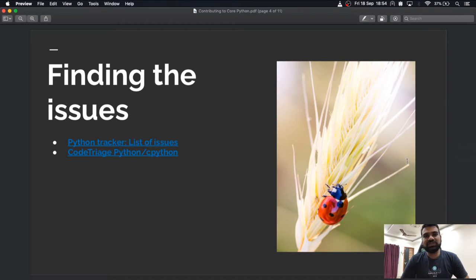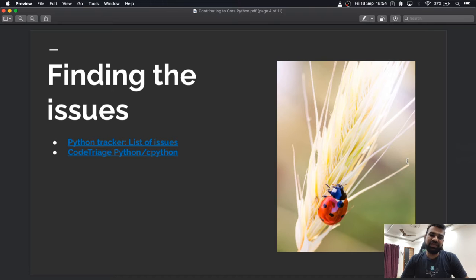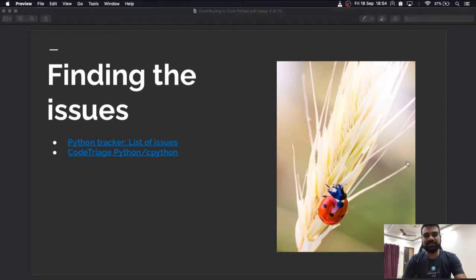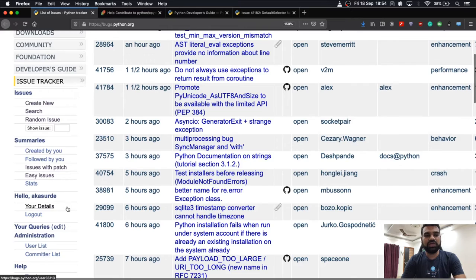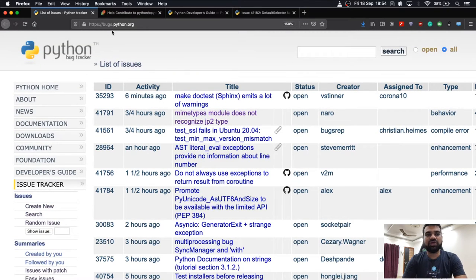In order to get started with contributing to any open source project, you need to find the issues tracked by that project. You can find issues using the bug tracker. In this case, core Python uses bugs.python.org. Here I have logged in using my account — bugs.python.org is the place where every bug related to Python is tracked.